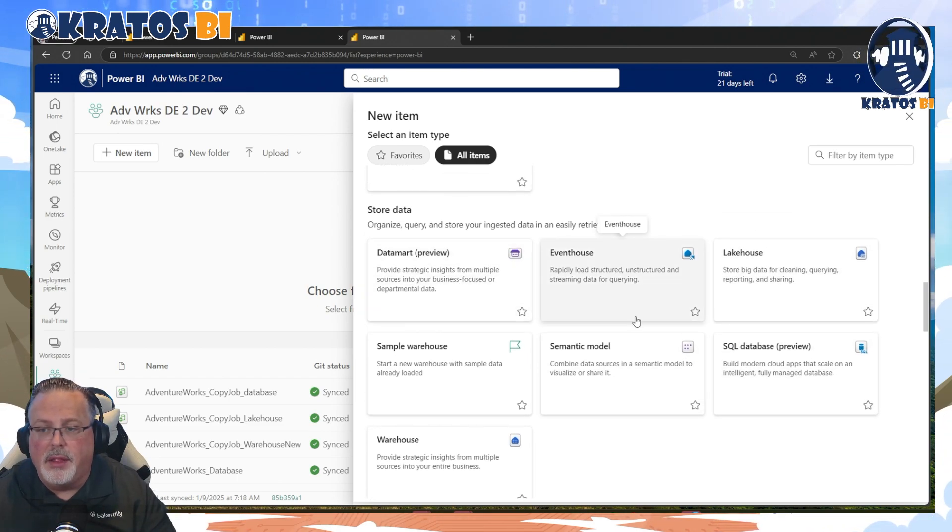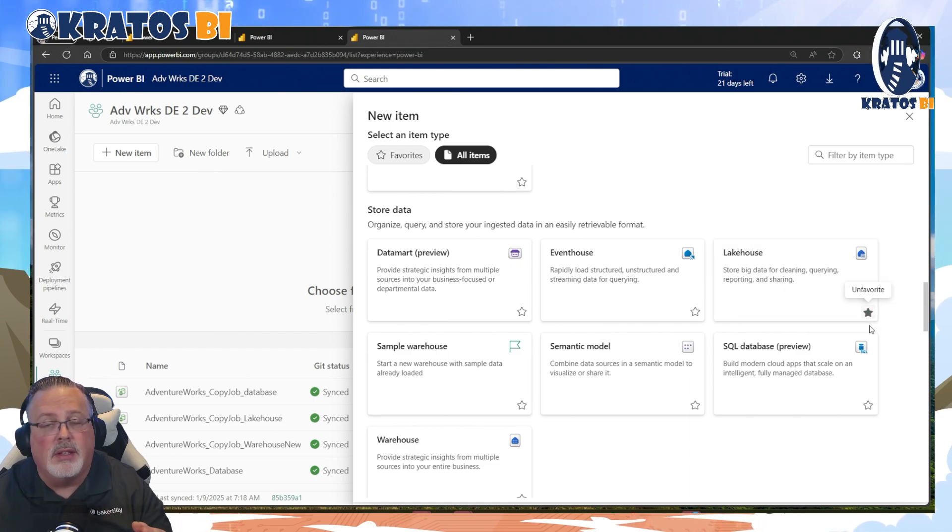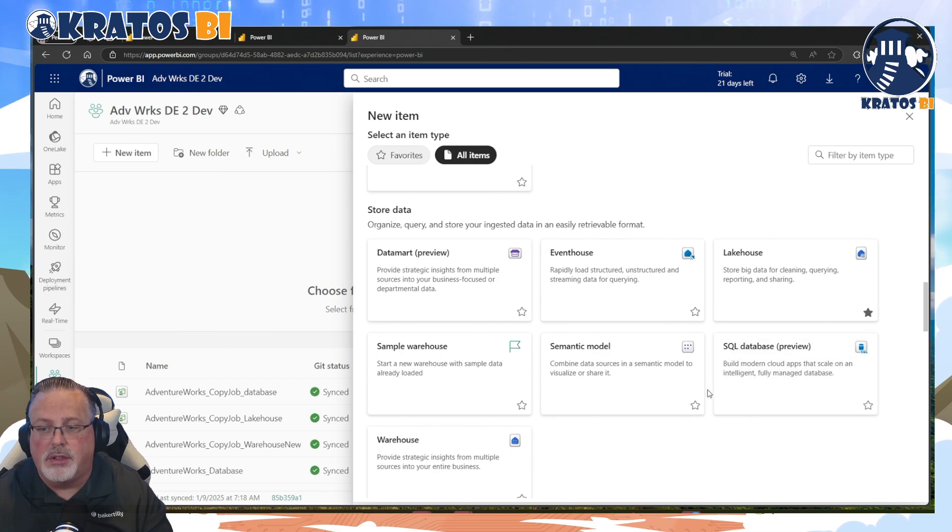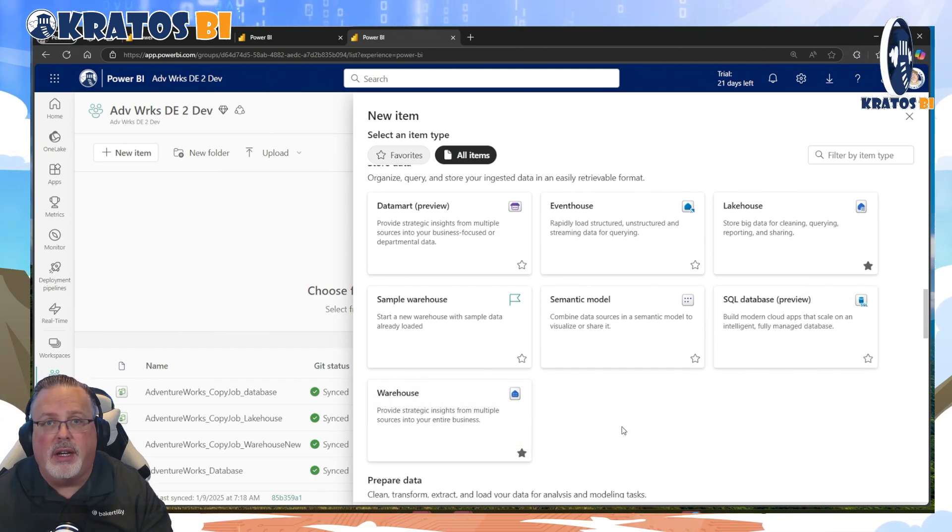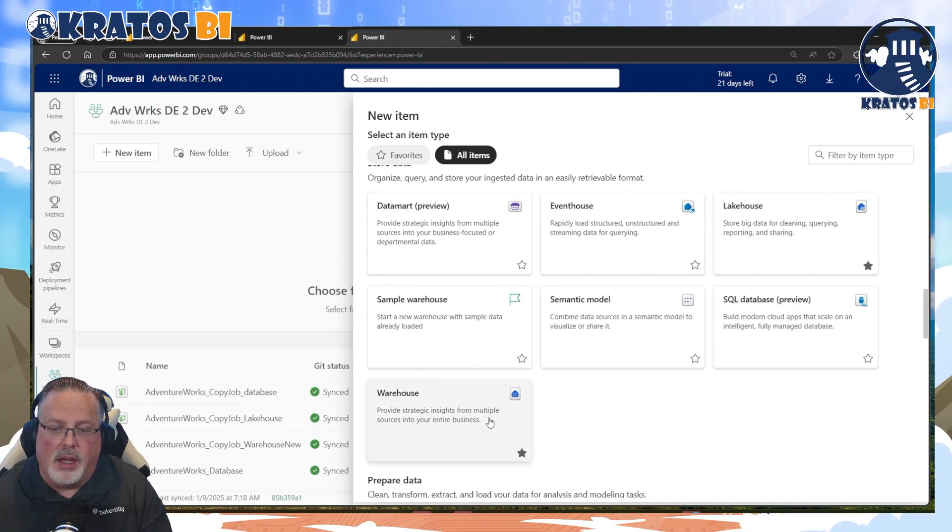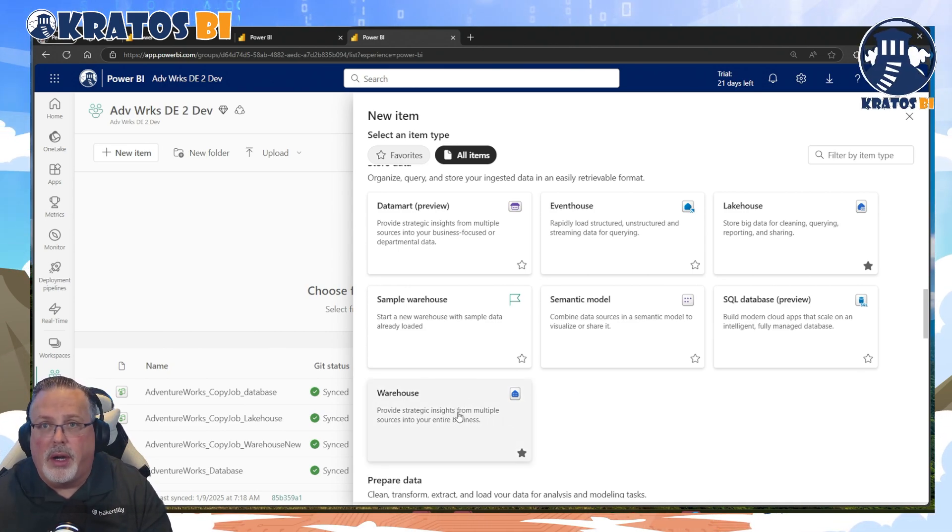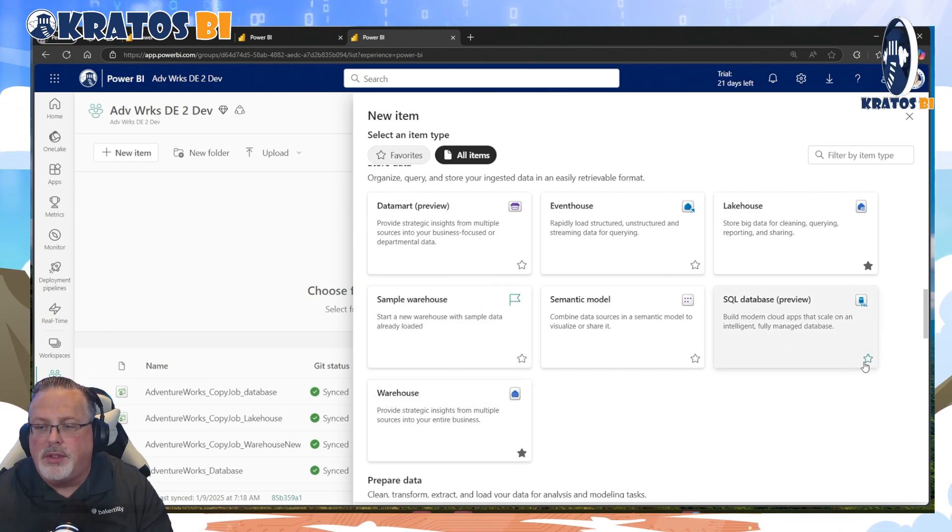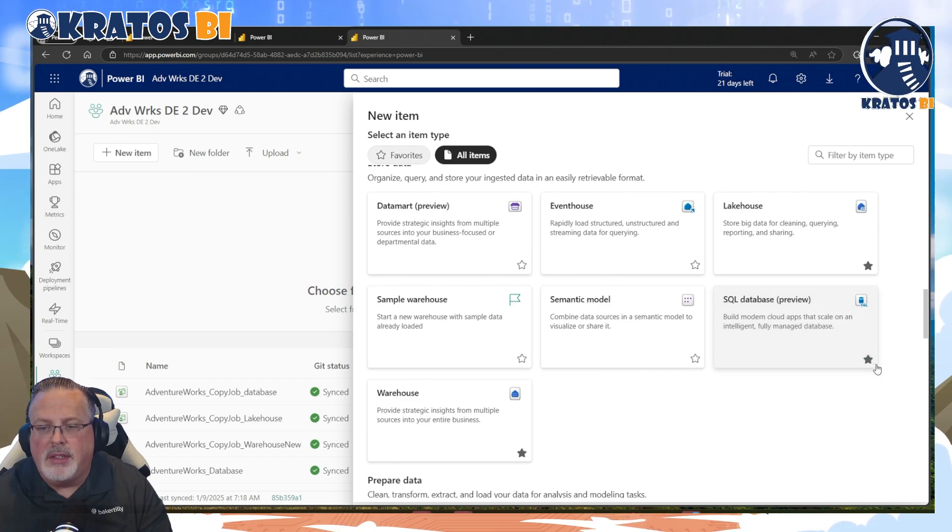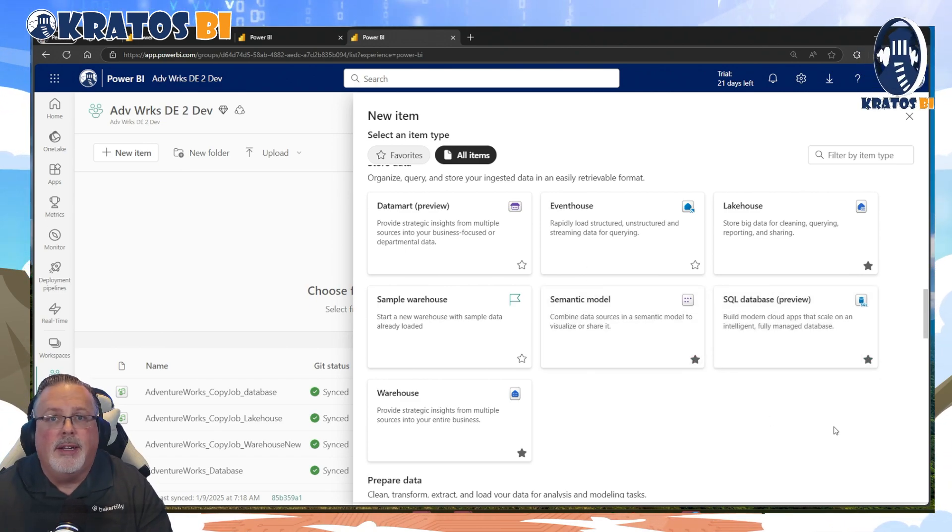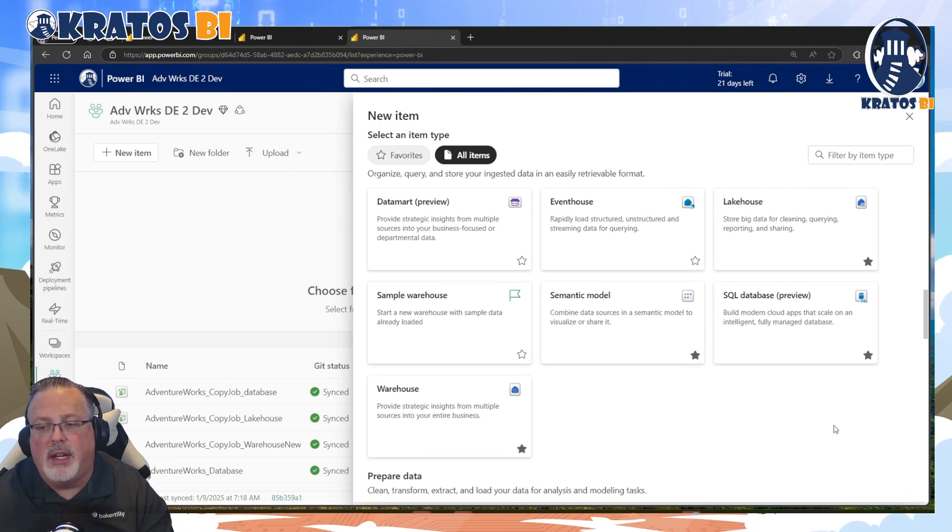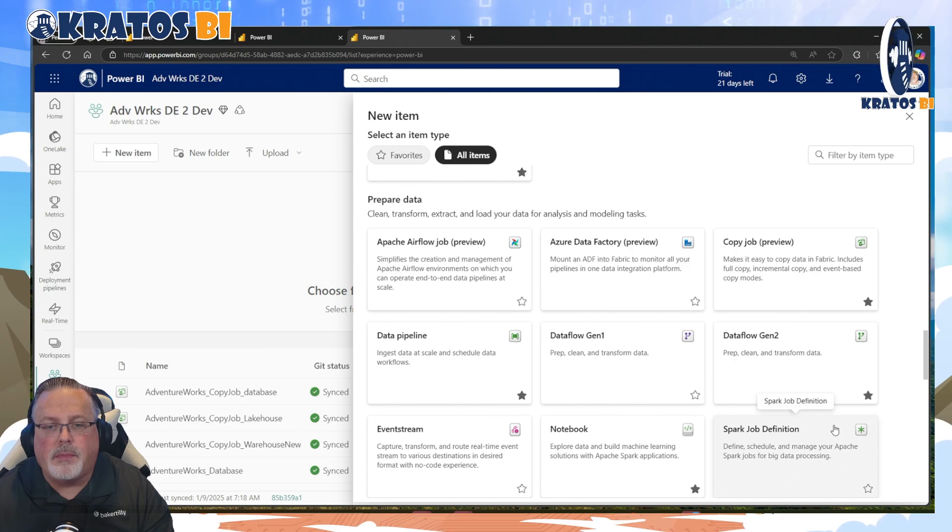When it comes to storing data, there's three things I'm going to use on a regular basis. Lake houses is great for my bronze layer where I have both structured and unstructured data. My warehouse, which is awesome for my silver layer where I want to reuse stored procedures, reuse classical data warehousing capabilities. I use that, and I also use the SQL database and semantic models on a regular basis, okay? When it comes to my storing my data, these are the four items that I use outside of there.